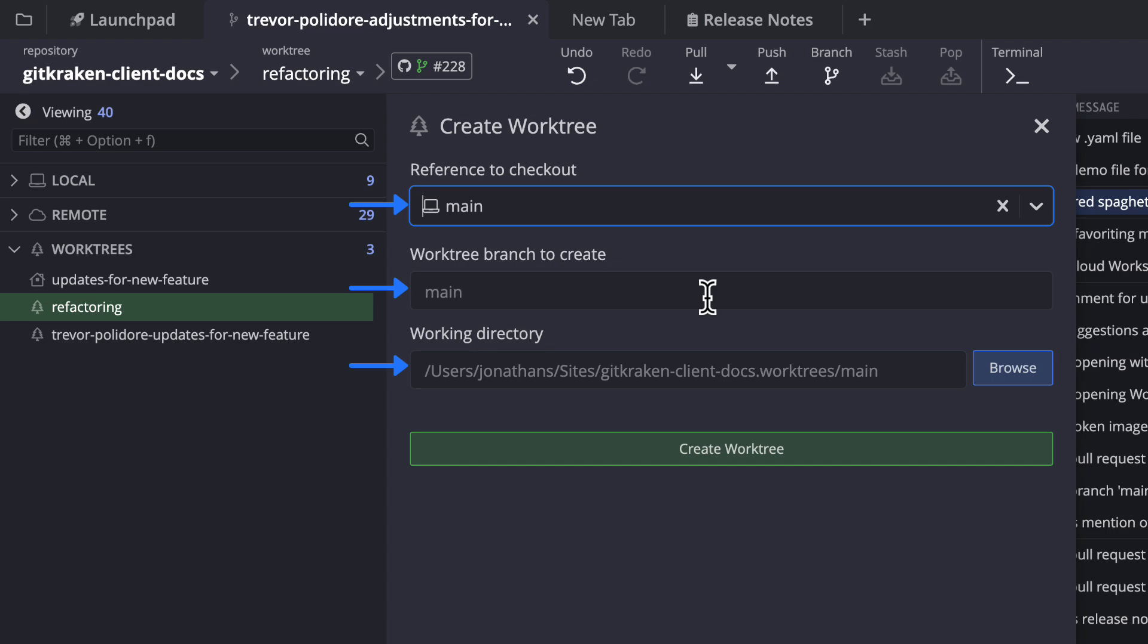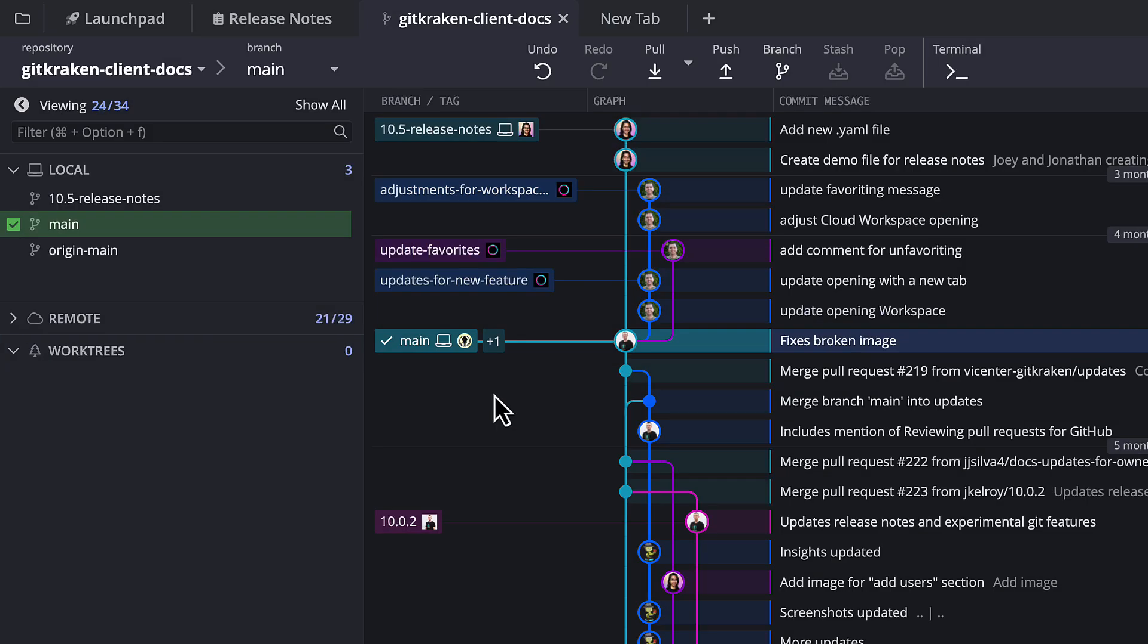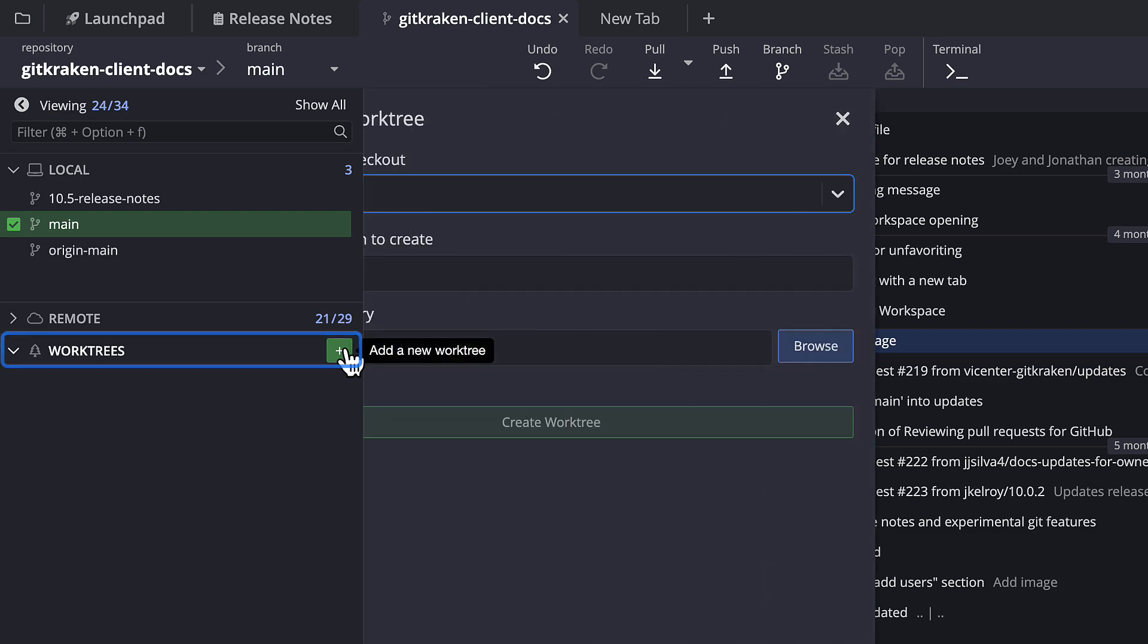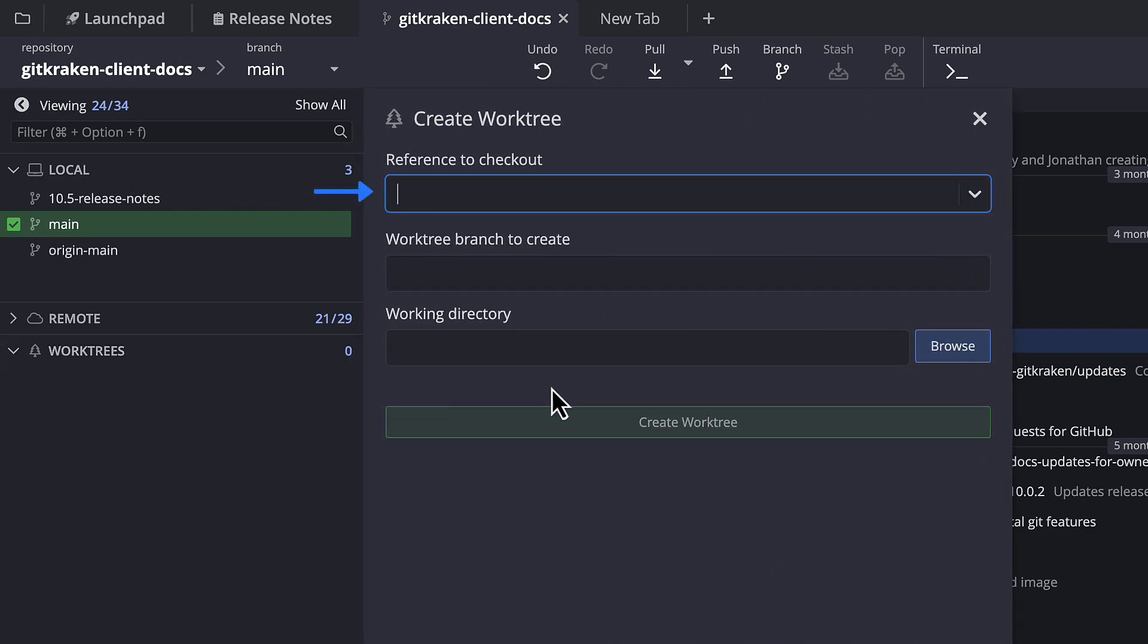You can also access this form to create a worktree by navigating to the left panel and hovering over the header to access the plus icon, which allows you to add a new worktree.